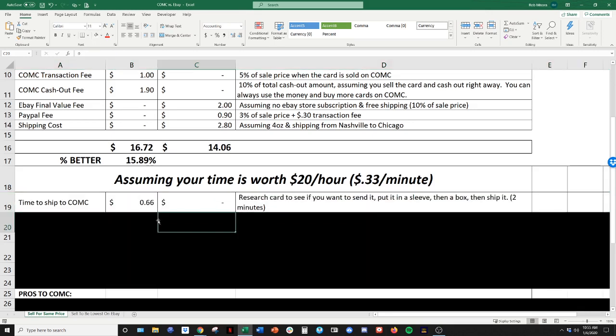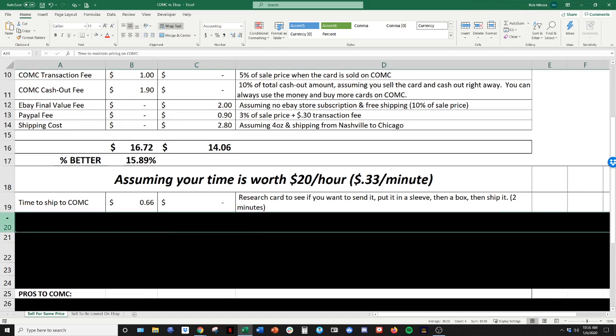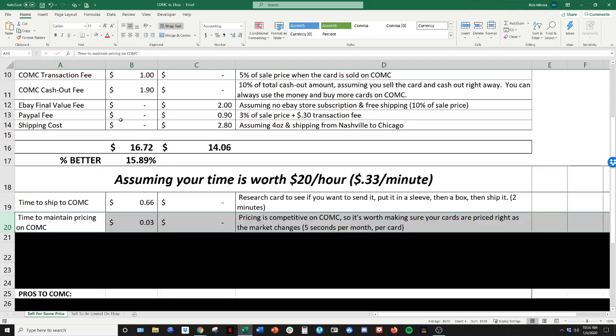So you got to ship your cards to CommC. So you got to research the card, make sure it's something that you want to send into CommC. You got to put it in a penny sleeve, you got to put it in a box, then you got to ship it. So estimating about two minutes per card, obviously the shipping piece is going to be a hundred cards at a time. So that's divvied up between each card. But you want to put a little bit of time into researching a card before you send it to CommC. So we'll just call it two minutes.